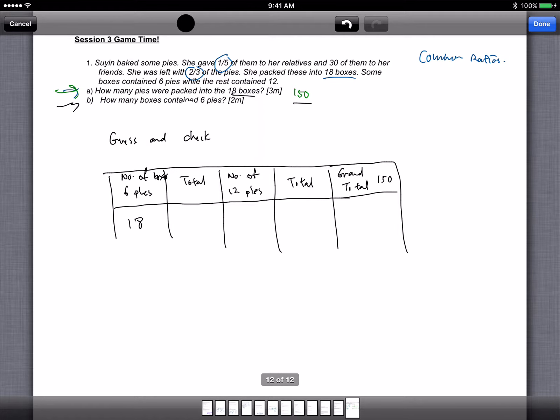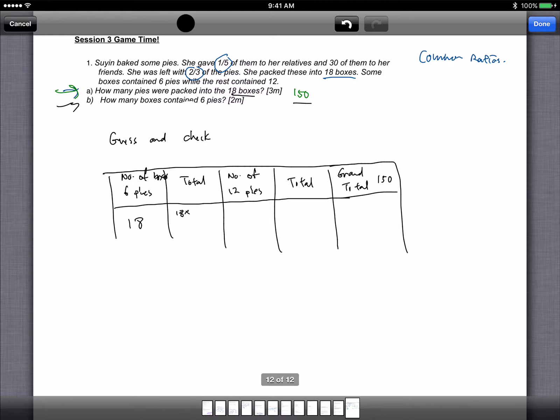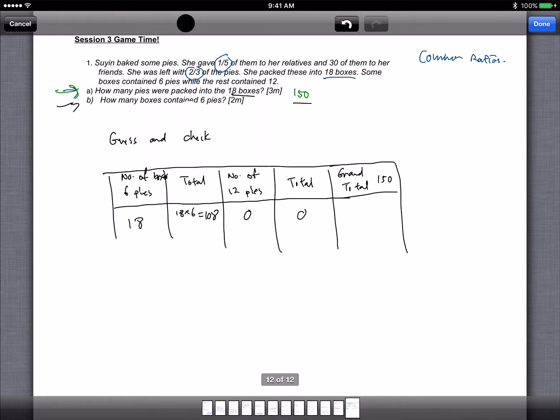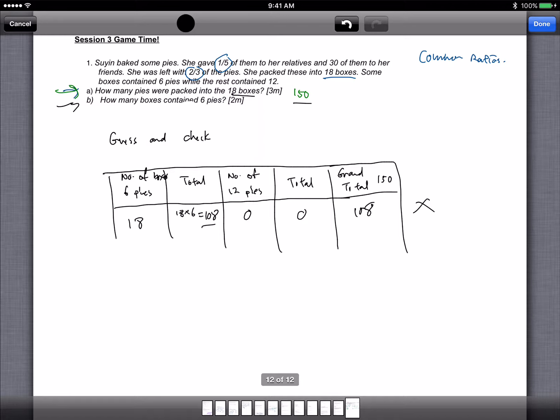With 6 pies, suppose there are 18 of them. So if there are 18 of them, the total number is 18 times 6 equals to 108. Right, and then there's 0, 0 here. Now what's the grand total? Grand total is just 108. Is that right or wrong? No, because we are looking for 150. So let's try some more.